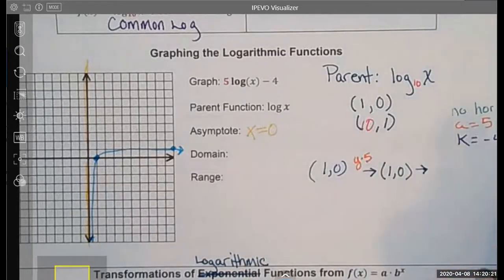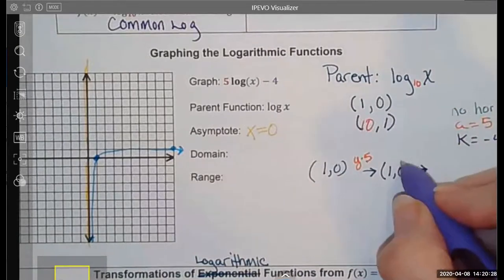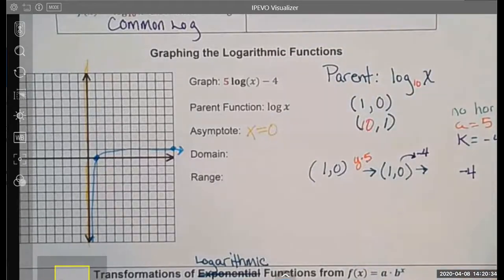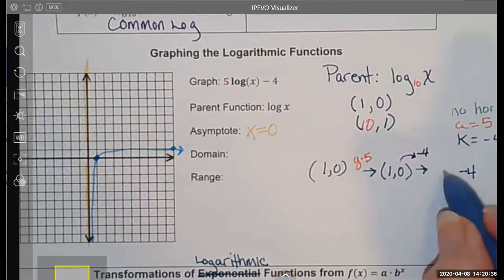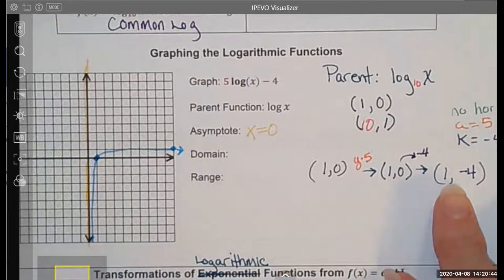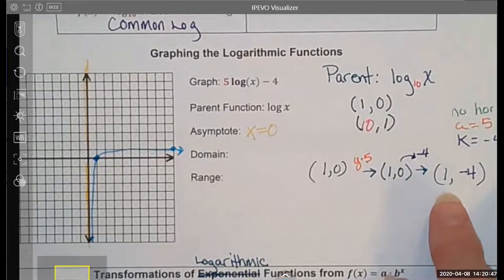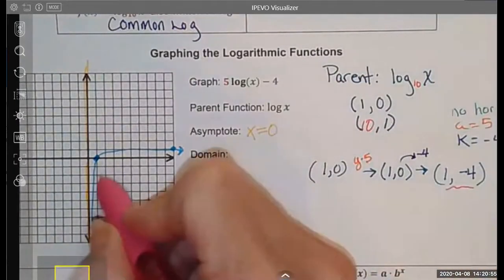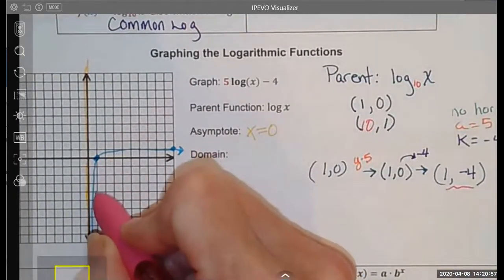Now I need to do one more transformation: shift my graph down 4. That changes my y value. So from here I'm going to subtract 4. My new y value is negative 4. Nowhere did I change my x values because I don't have any horizontal stretch, compression, or translation. So here's my new point on my graph. I'm going to graph this one in pink — over 1, but this time I'm going to go down to negative 4.